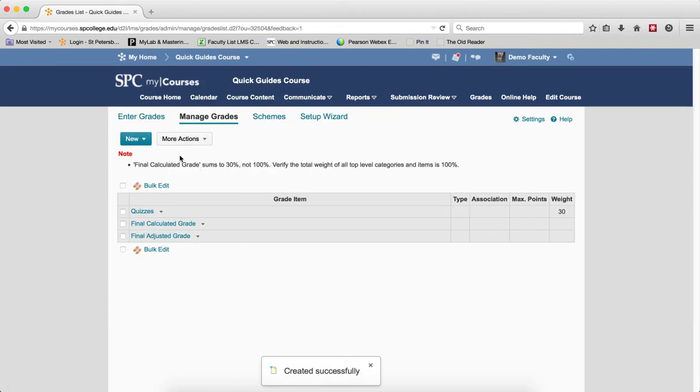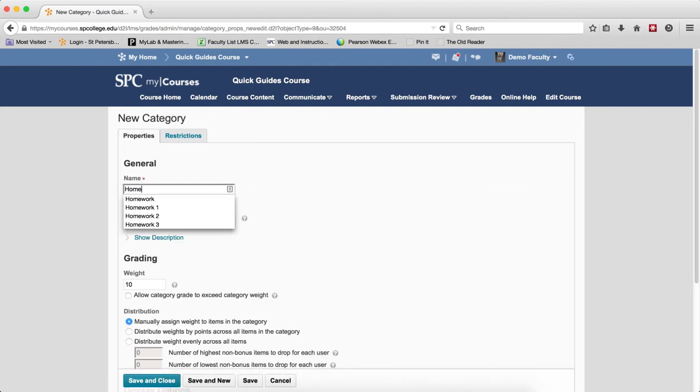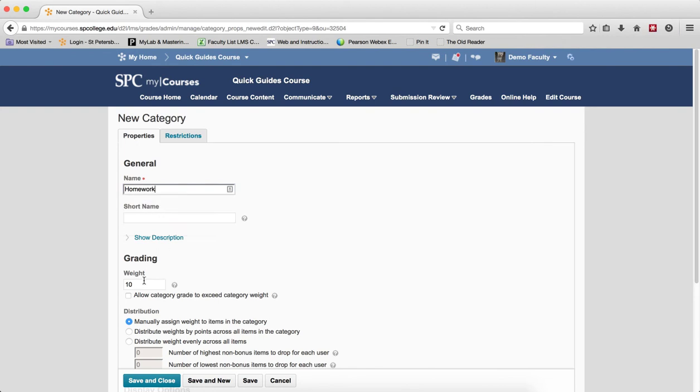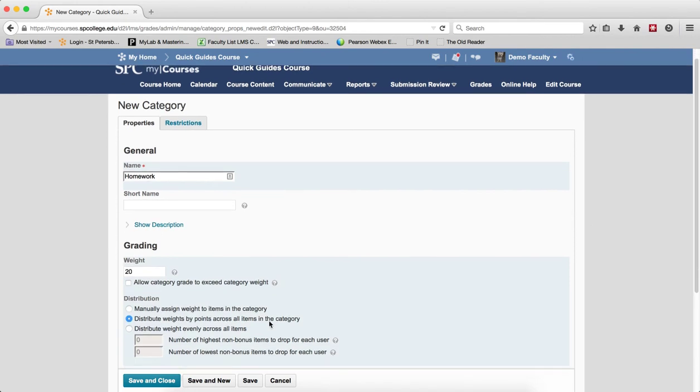And I'm going to repeat that process for each category. In this case, this is going to be Homeworks. But the Homeworks, I'm going to have different point values for each of the Homeworks. Of course, I have to put my percent weight in. So I'm going to distribute this weight across all items by points. I'm going to click Save and Close.